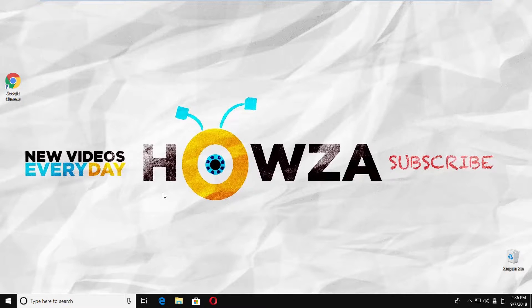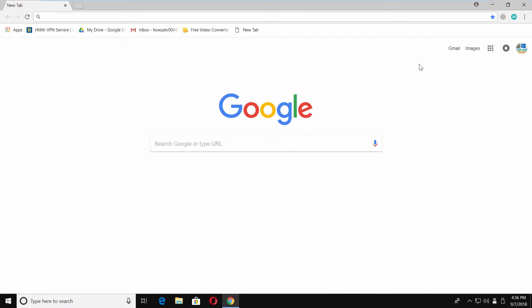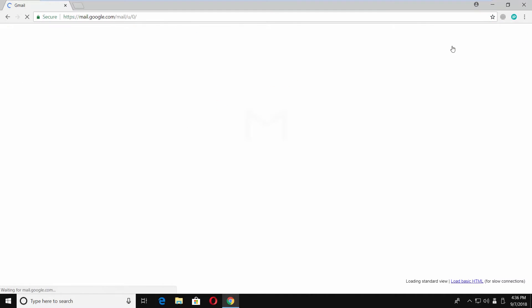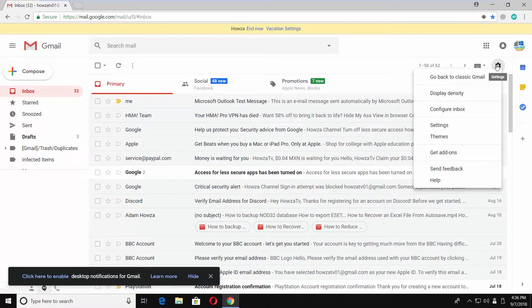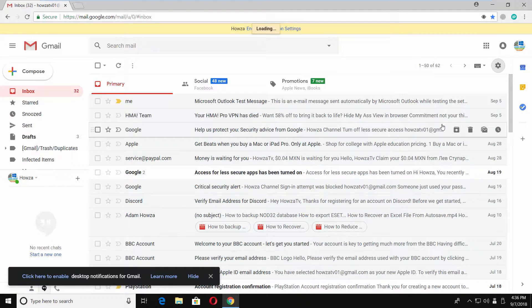Open a web browser and log into your Gmail account. Click on the gear icon at the top right corner, then select Settings from the list.